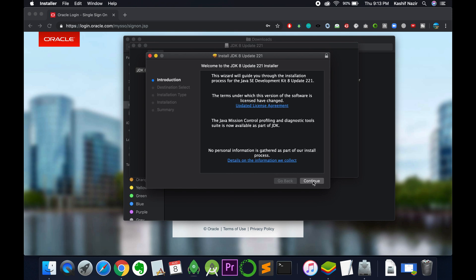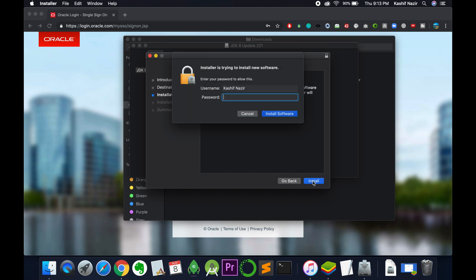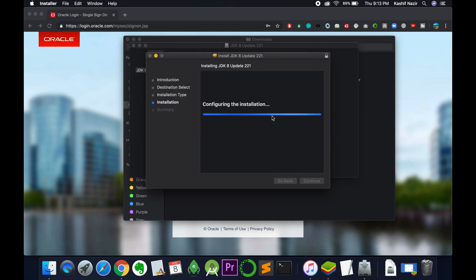Here we have the installer. Just click on continue and then click on install. Enter your MacBook password and click on install software.